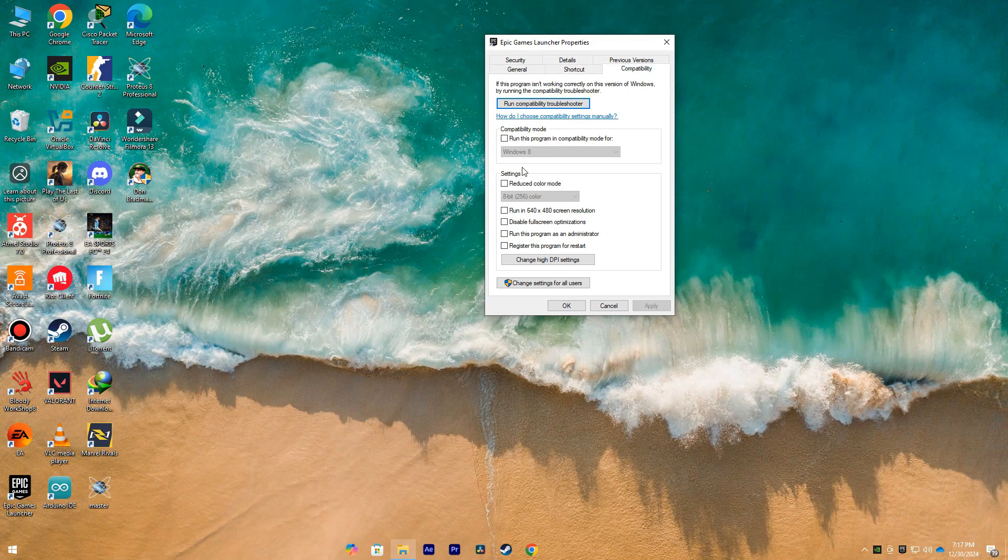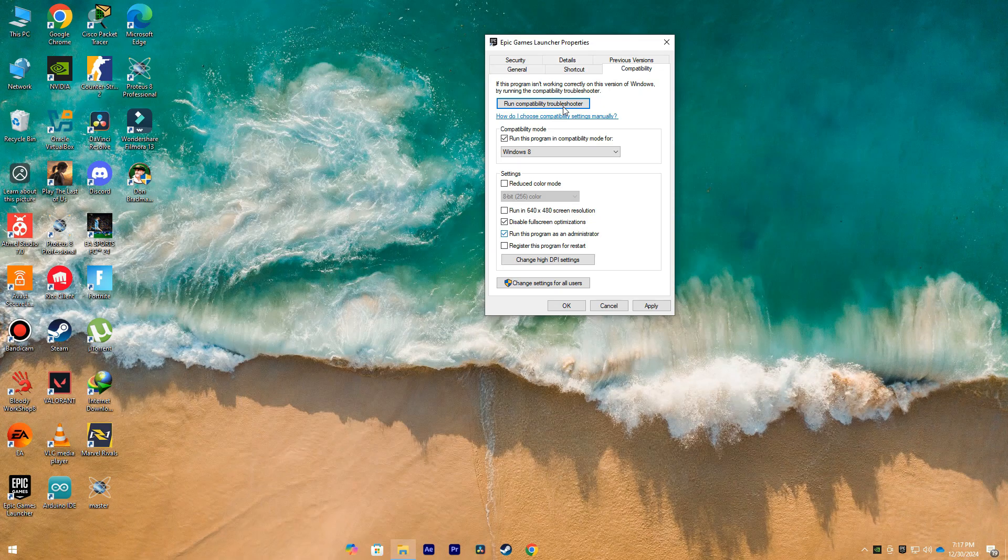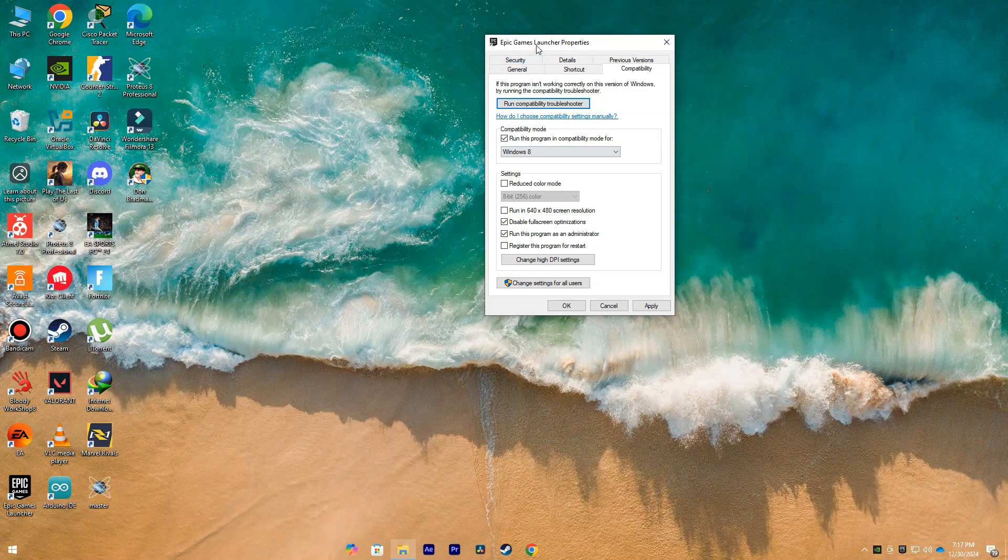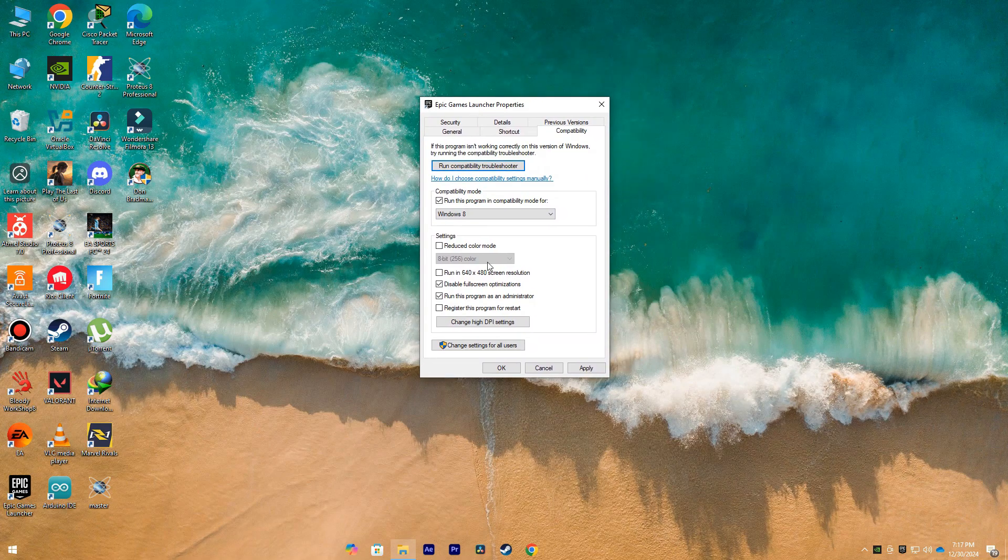Here in the File Explorer, go to Properties, then to the Compatibility tab and check these three boxes: Compatibility Mode, run this program as an administrator, and disable full screen optimizations. After you have checked these three boxes,